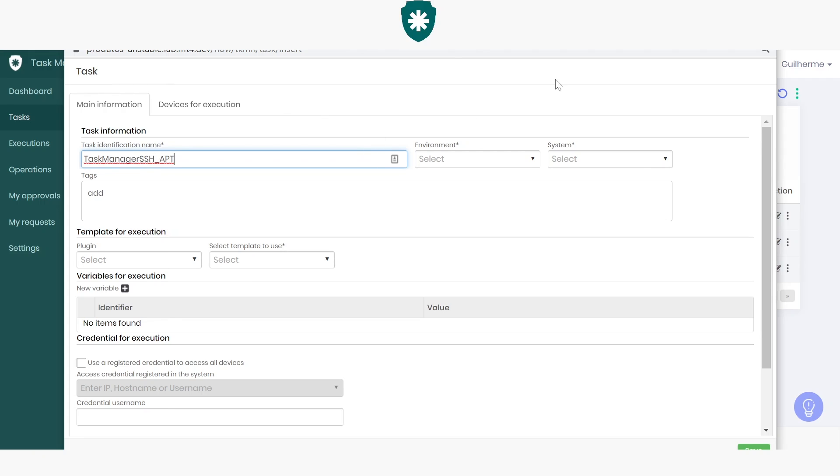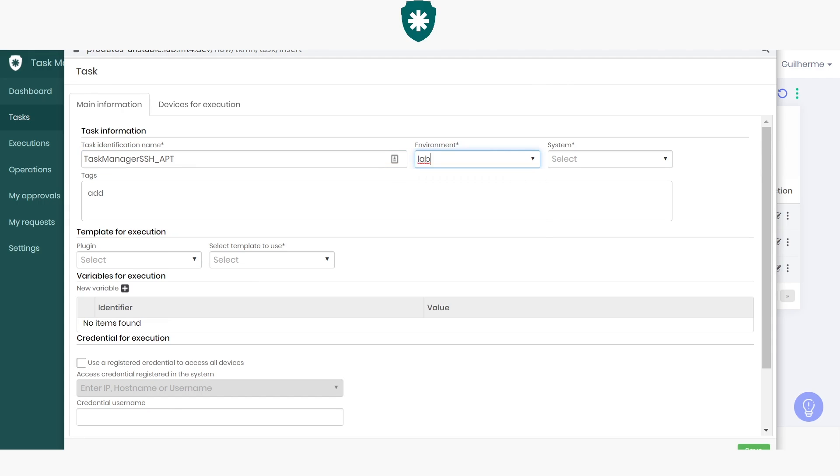Next, you'll have to choose an environment and a system. senhasegura application will use these fields for segmentation purposes, and you can change their values in the system parameters. In this example, I'll be in a lab environment within the senhasegura system.